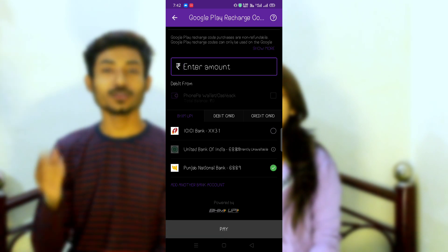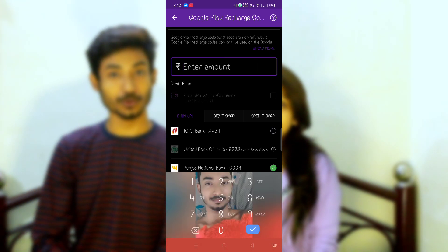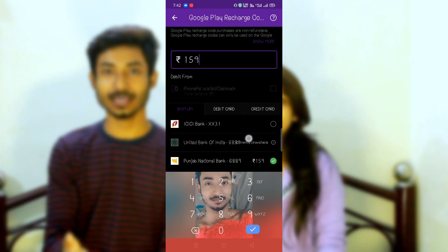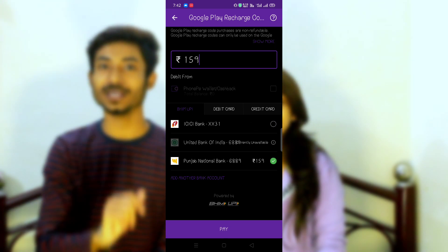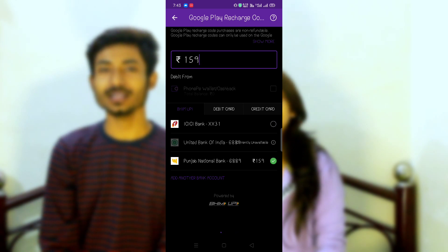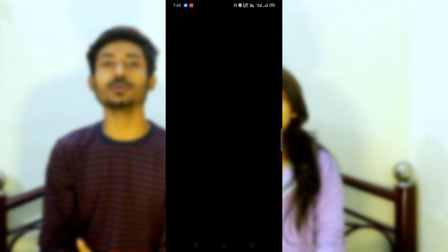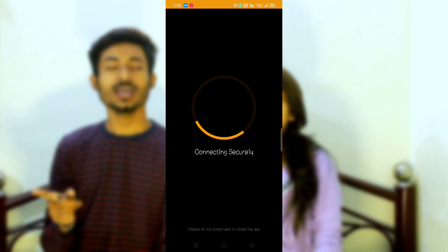After clicking the amount, if you want to add to your account, it will be mentioned here. For example, 159. Click on the Pay option. Wait.